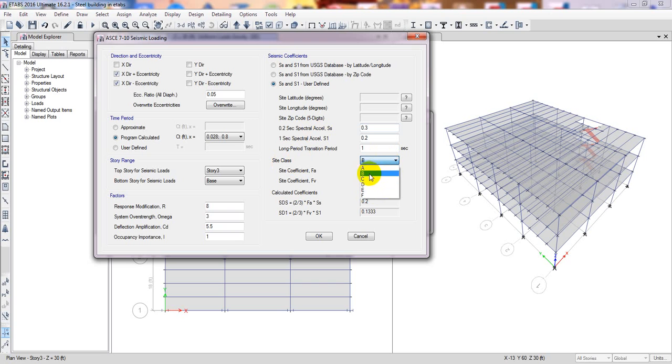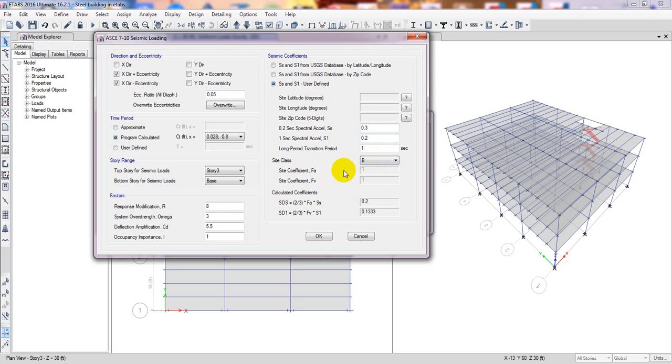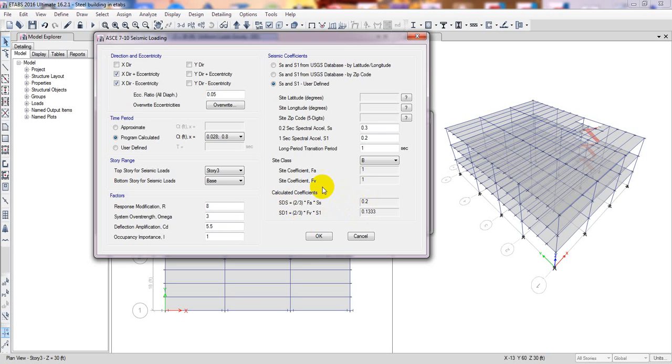And site class - here is the site class. If your site class is not automatic, you can select that. Then you can select F and from here you can give your FA and FB site coefficient. So I'll just select B site coefficient. The calculated coefficient here is all calculated automatically as per design.